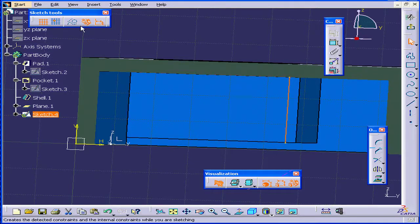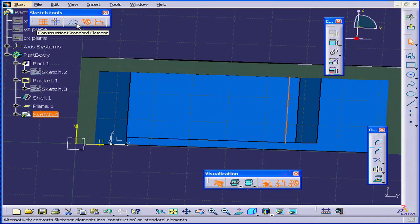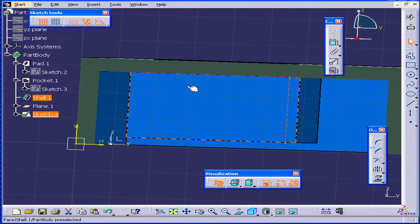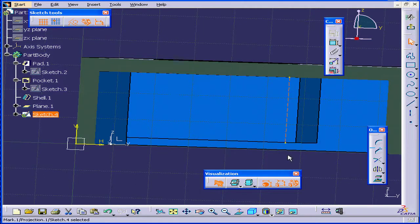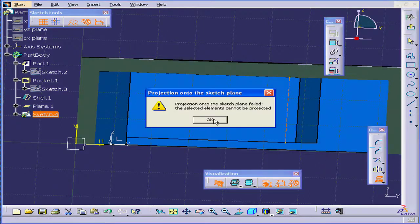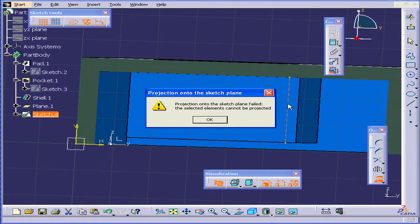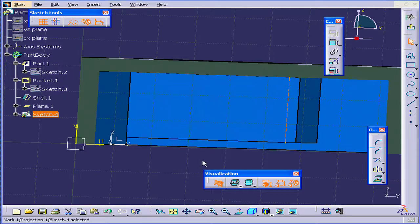What I should have done before is activate Construction Element Options. CATIA gives me a warning message, projection onto the sketch plane failed. That's because right now this line is selected. Let's click OK.